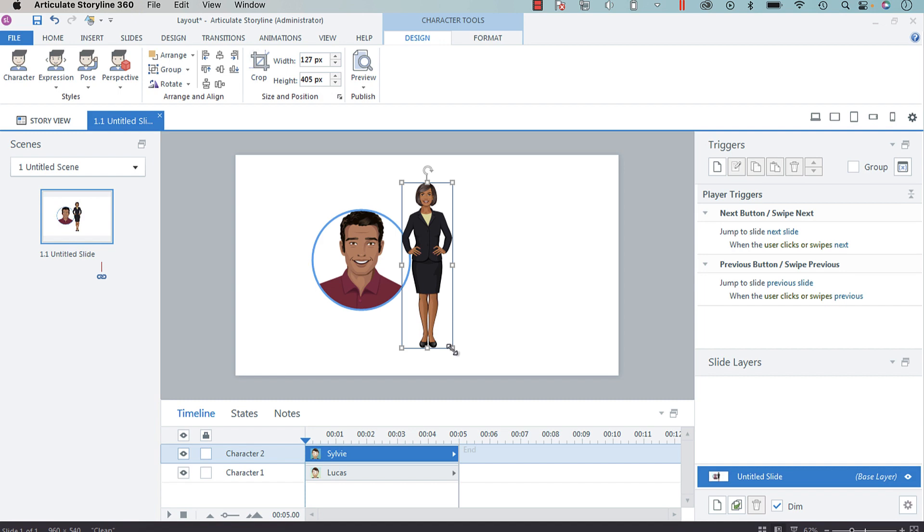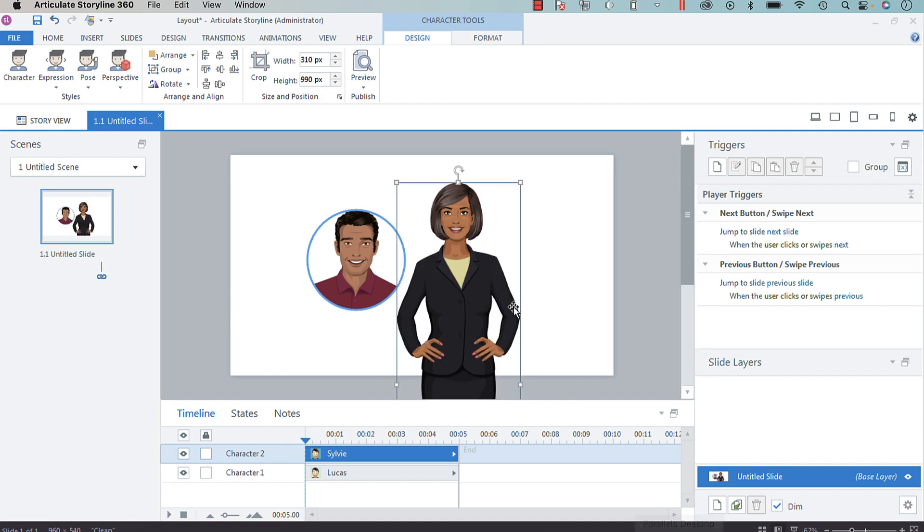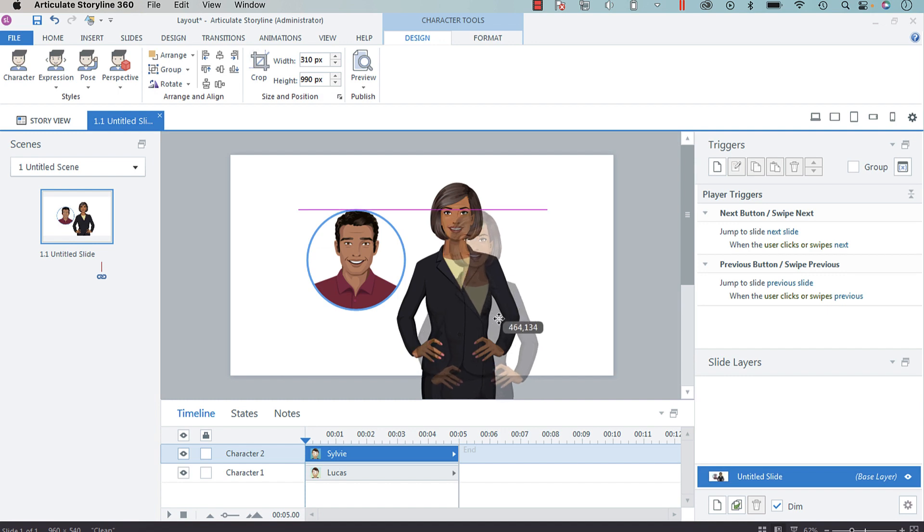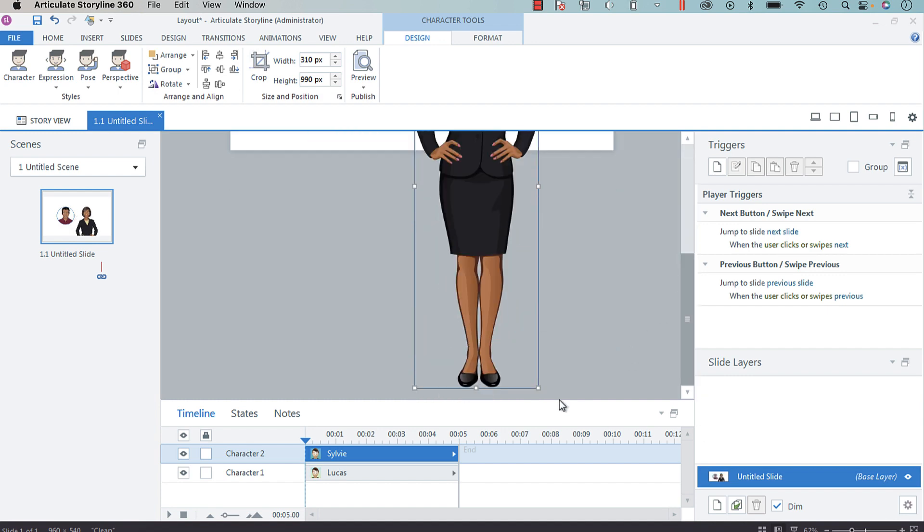Holding Shift down is going to allow you to scale the character without distorting their aspect ratio. I want to make her face kind of proportionate to his, maybe a little bit larger.